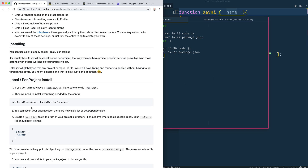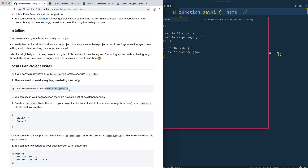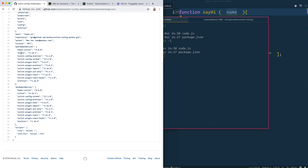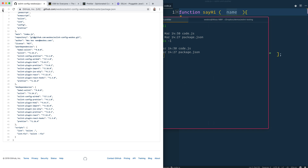We need to run `npx install-peerdeps --dev eslint-config-wesbos`. This is a package I've published to npm called `eslint-config-wesbos`. In order for it to work, it needs several peer dependencies: ESLint, the Airbnb config, a plugin for ESLint inside HTML script tags, the Prettier plugin, the accessibility plugin, React hooks rules, Prettier itself — a whole bunch of stuff. These are peer dependencies, not automatically installed with the package.